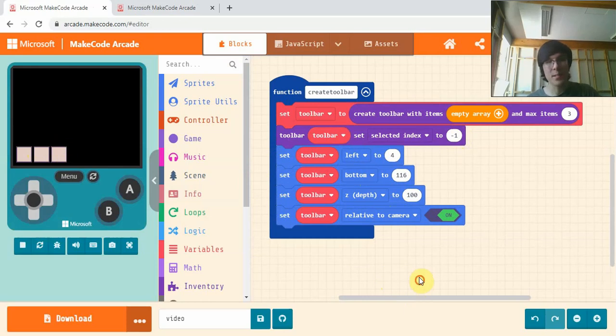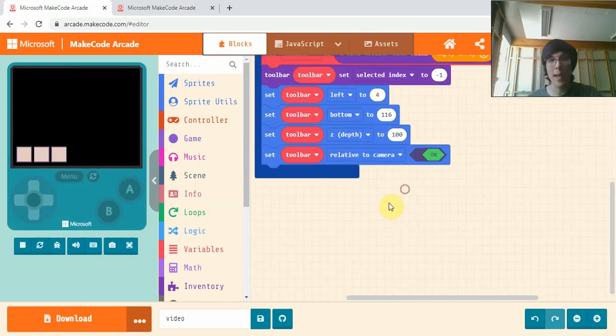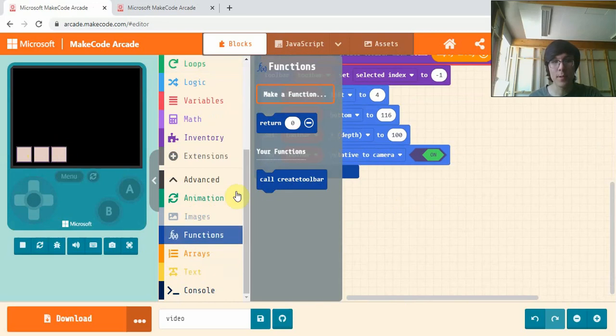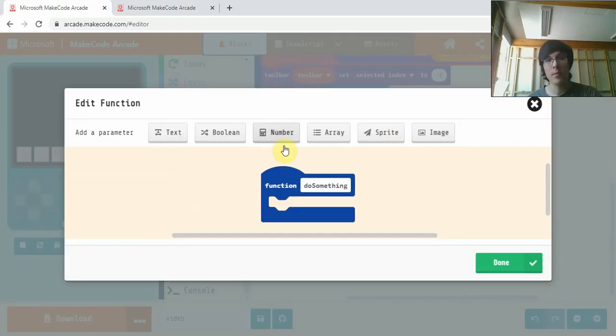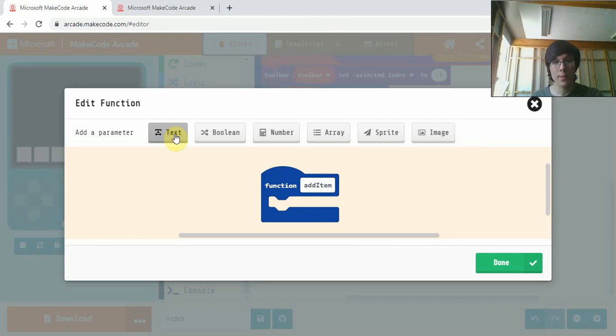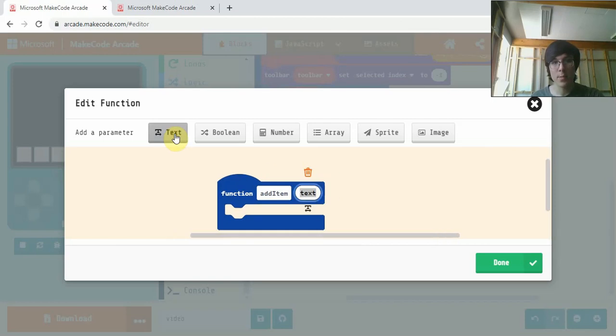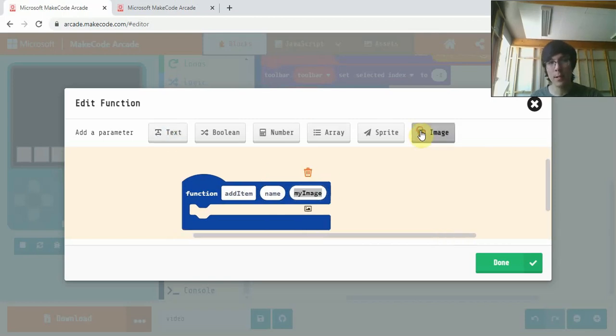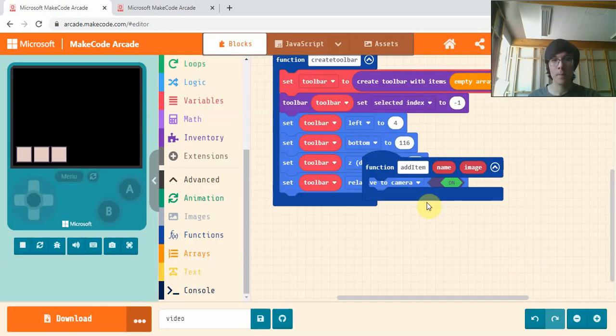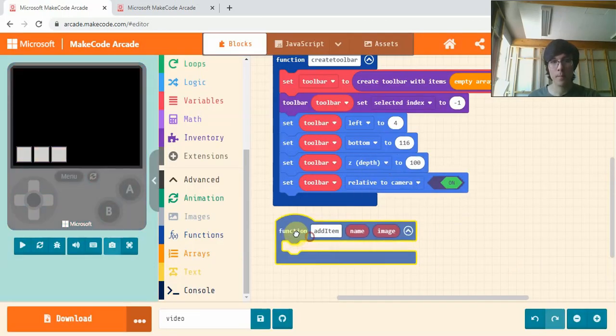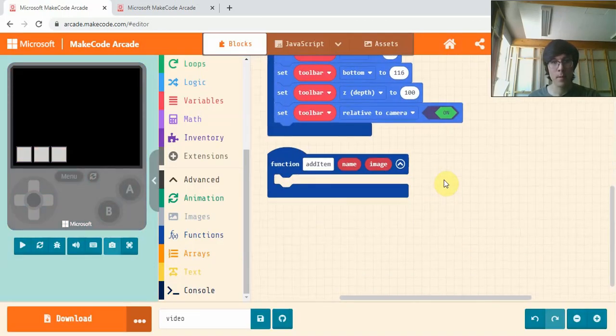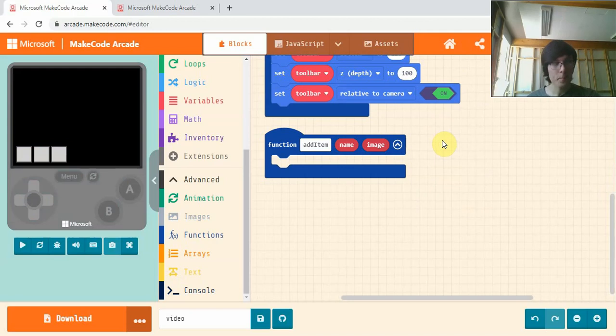Our next step is to make a function to add items. So if we go down to Functions again, we'll call this one AddItem. Then we're going to have to add a text one called Name, and then Image called Image.